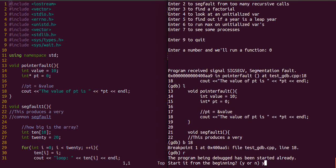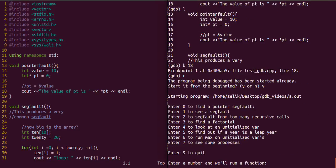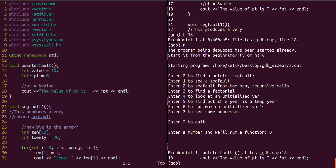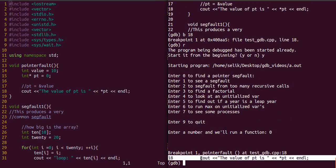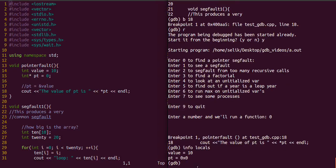Now when we run, we'll see at line 18 it does stop. At this point, depending on the function you're in, if you have a lot of variables, you can actually type info locals, and that'll print all the local variables that you have.